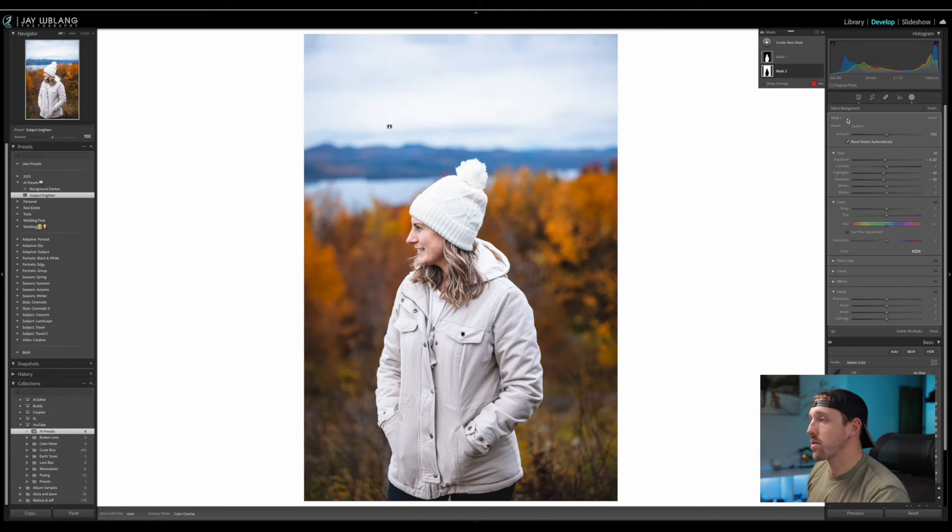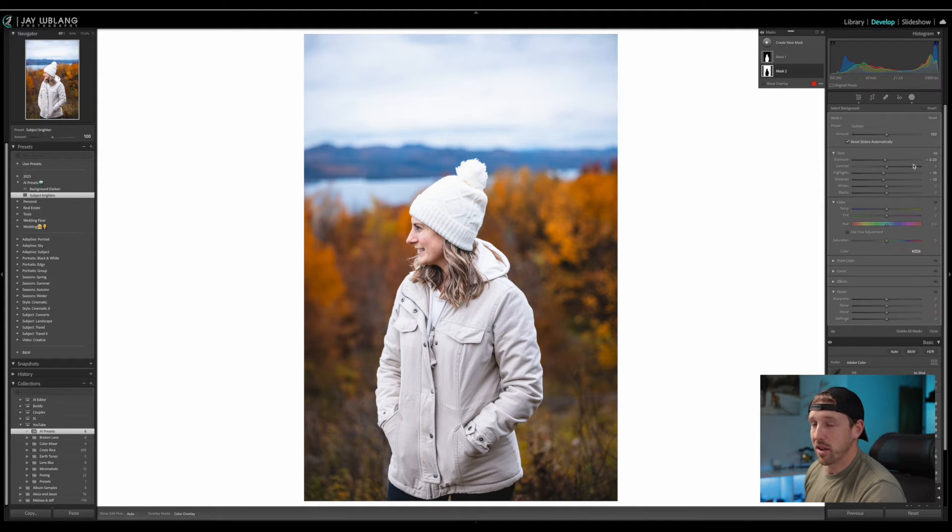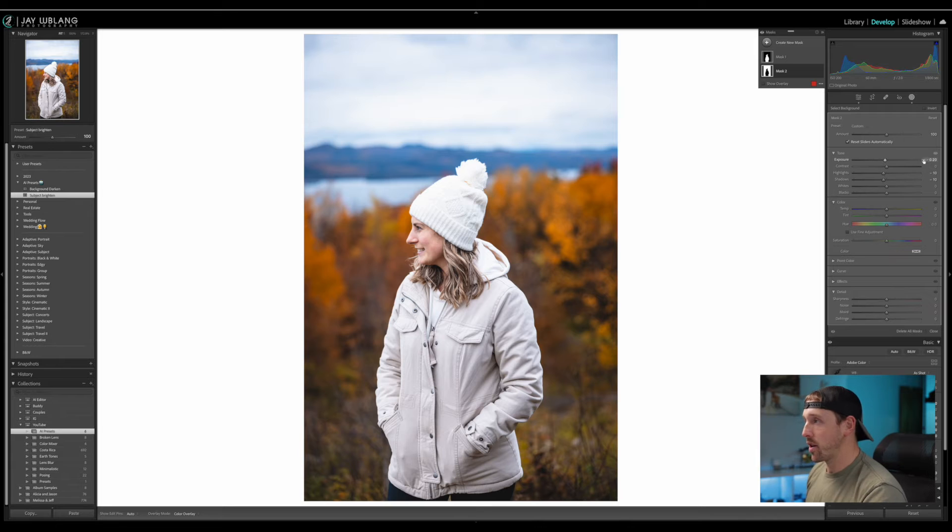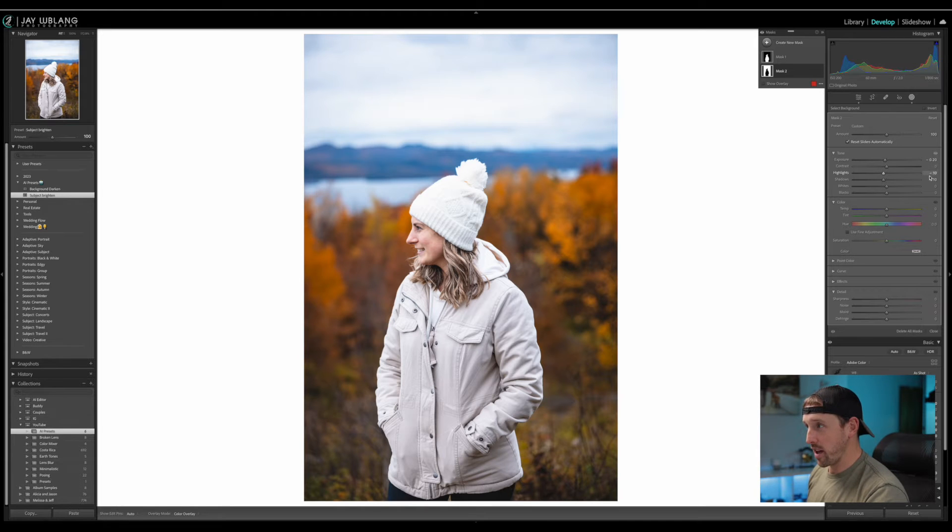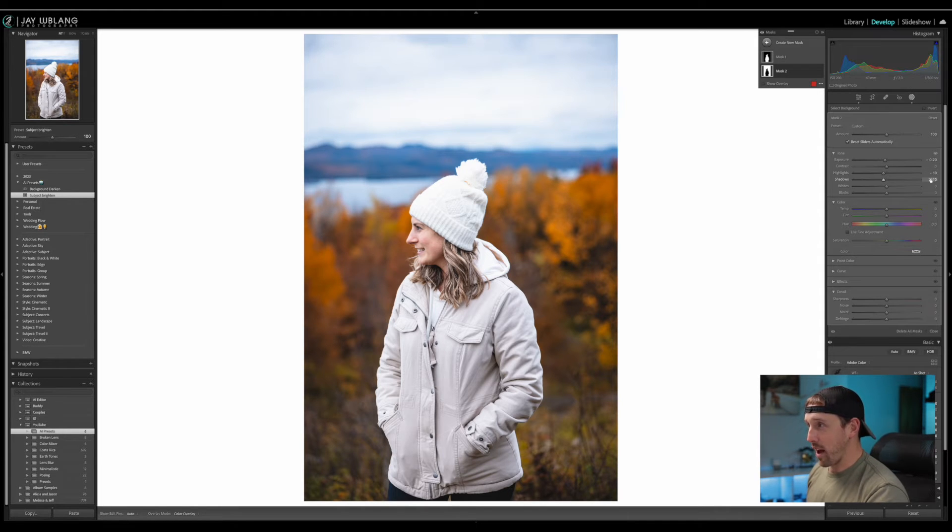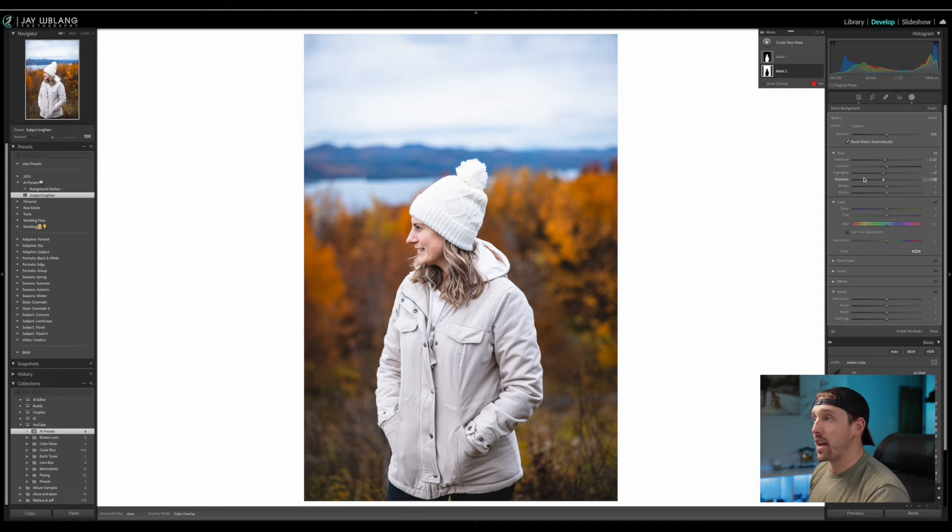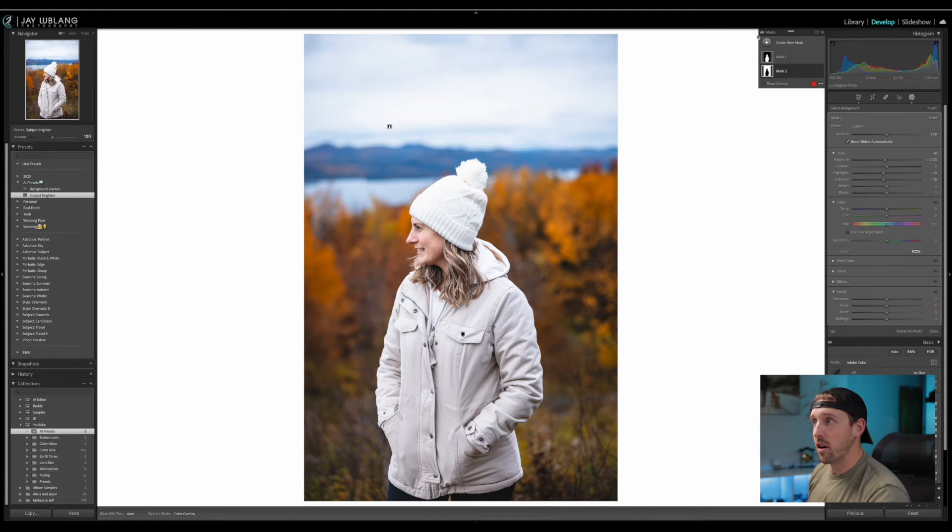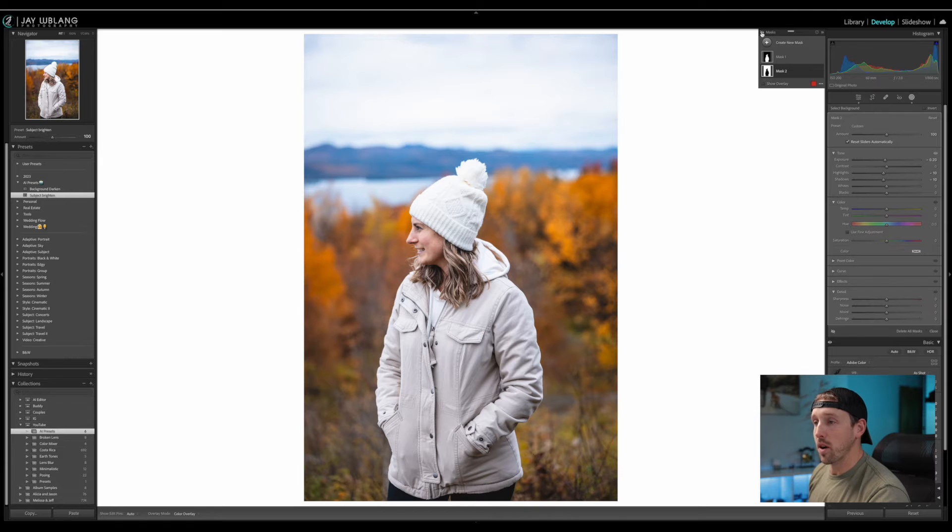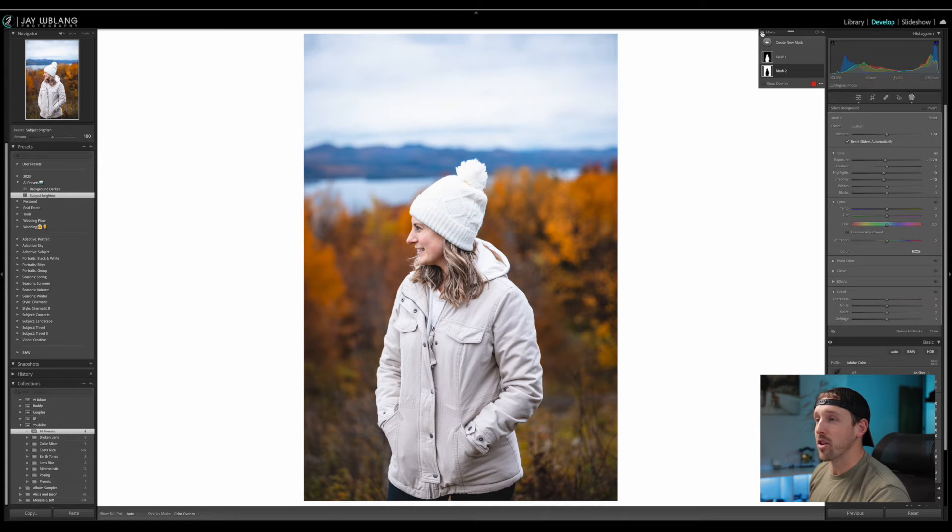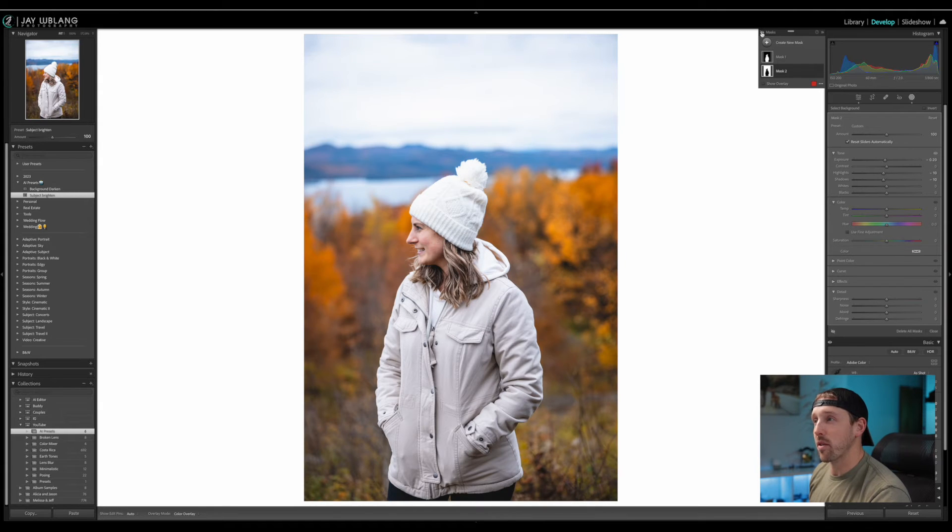And then for our background, you can see Lightroom did a great job at masking out our background. I'll turn this one off and on so you can see what it's doing here. And when I click into this one, we're basically doing the opposite of what the subject brightened is doing. So I'm lowering the exposure just a little bit. I'm taking my highlights down a little bit and we're taking the shadows down a little bit. And now if I turn both of these masks off, you'll see what it's really doing here. It's helping our subject just pop off in the background a little bit.